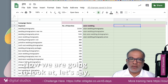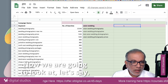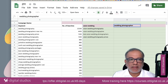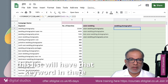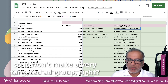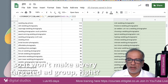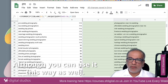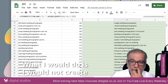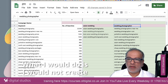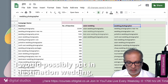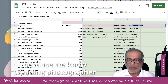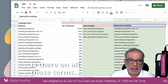Now, if I were to put in 'wedding photographer,' most of this list will have that keyword in there, so it won't make a very targeted ad group. Although you can use it this way as well, what I would do is I would not create a 'wedding photographer' ad group. I would possibly put in something like 'destination wedding,' because we know that 'photographer' appears on all those terms already.